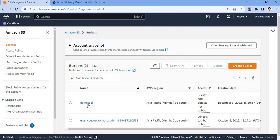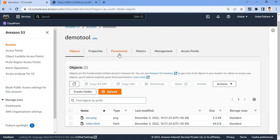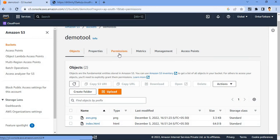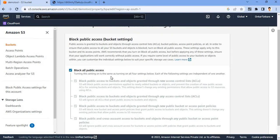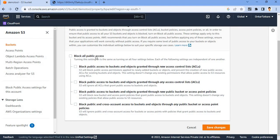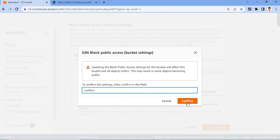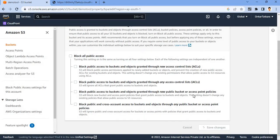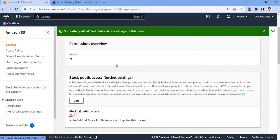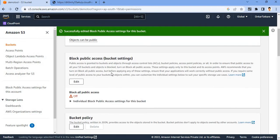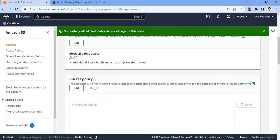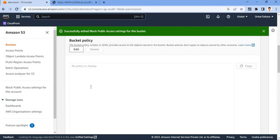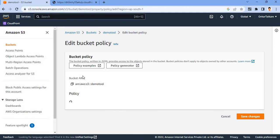Your demo tool S3 bucket, your block public access, you have to uncheck all public access and save changes. You have to write confirm and it's updated your settings. And also you have to change and add a policy for that. You have to simply edit, click on the edit button, and click on the policy generator.